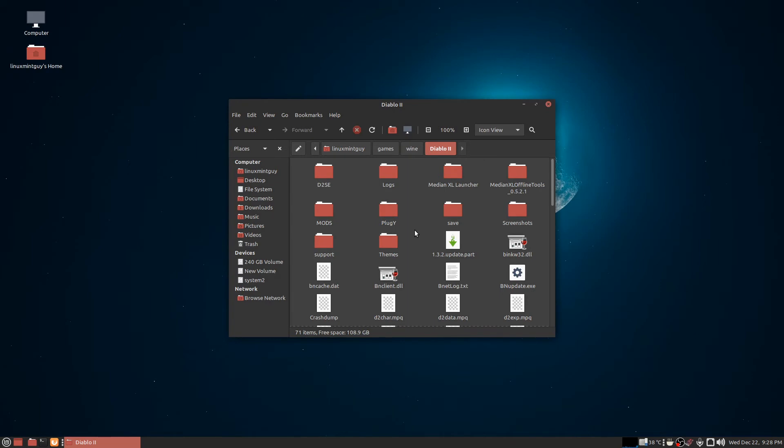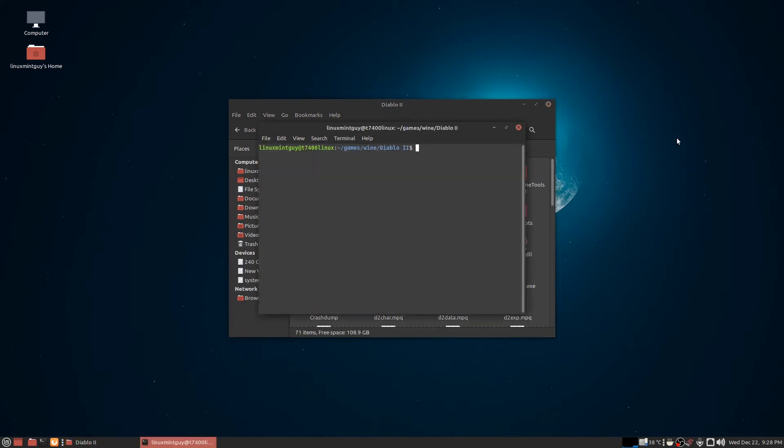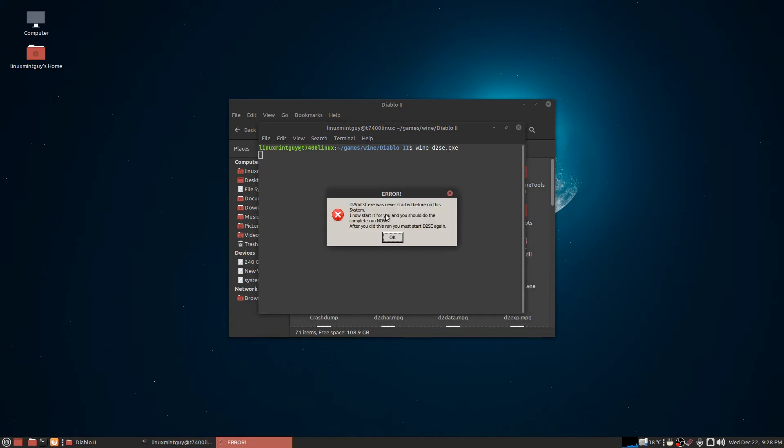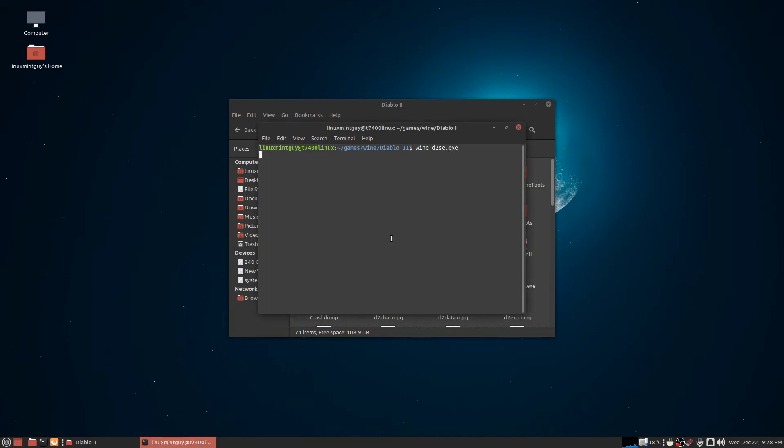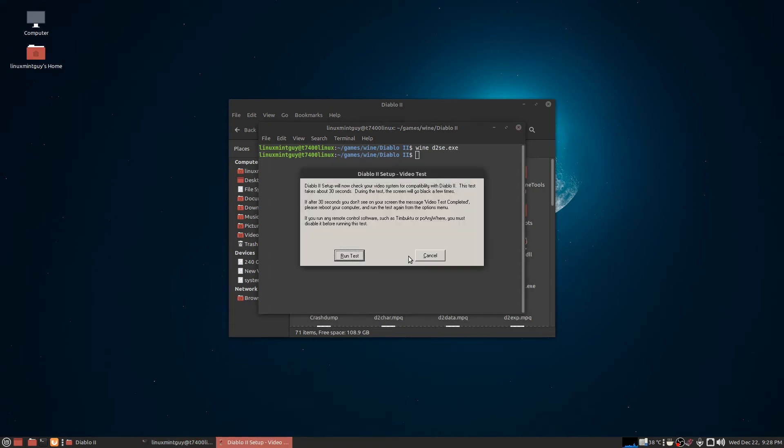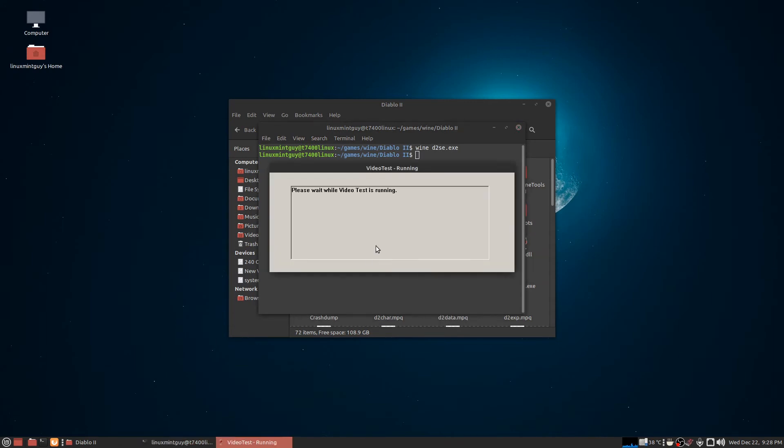Now we're going to try Diablo 2 with D2SE mod manager, and this is probably the last one I'm going to demonstrate for now. When I say all these mods work, all these work. I'm going to go ahead and run this test real quick, or it's going to keep griping at me that I haven't done it yet.